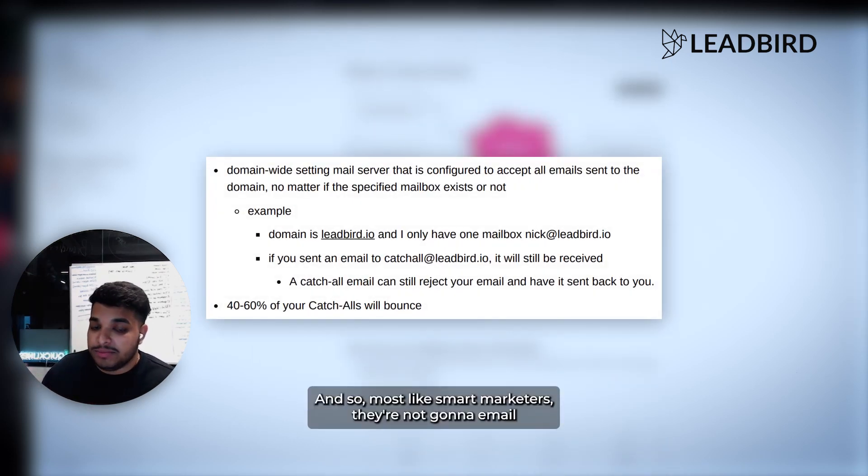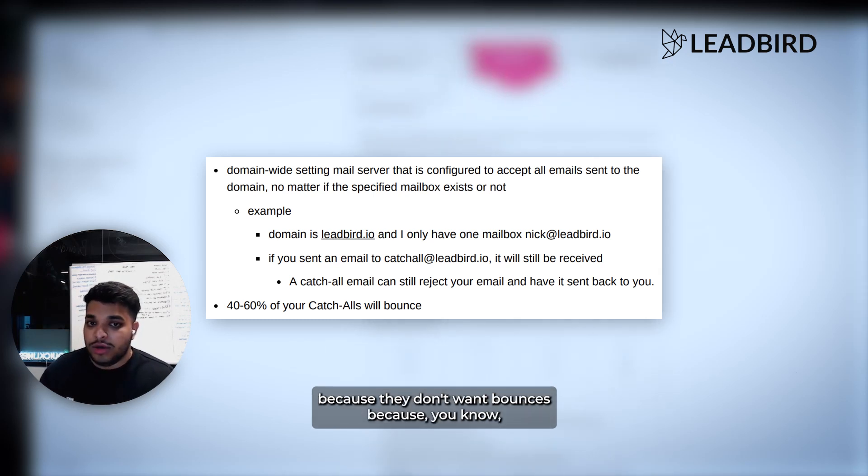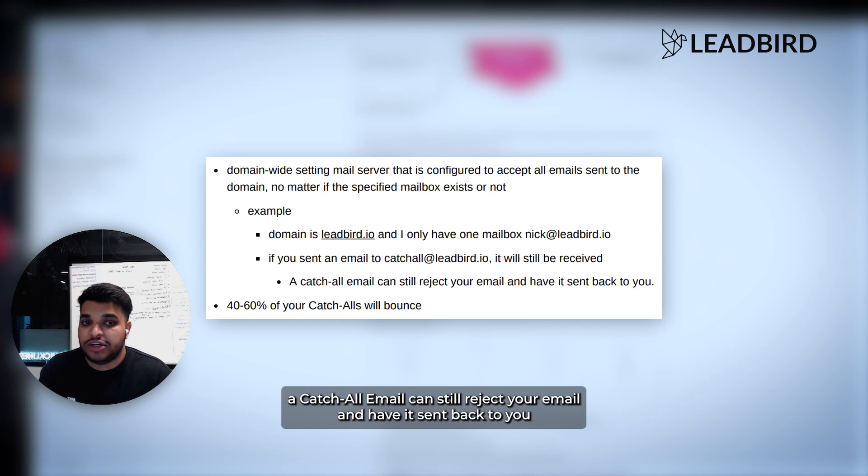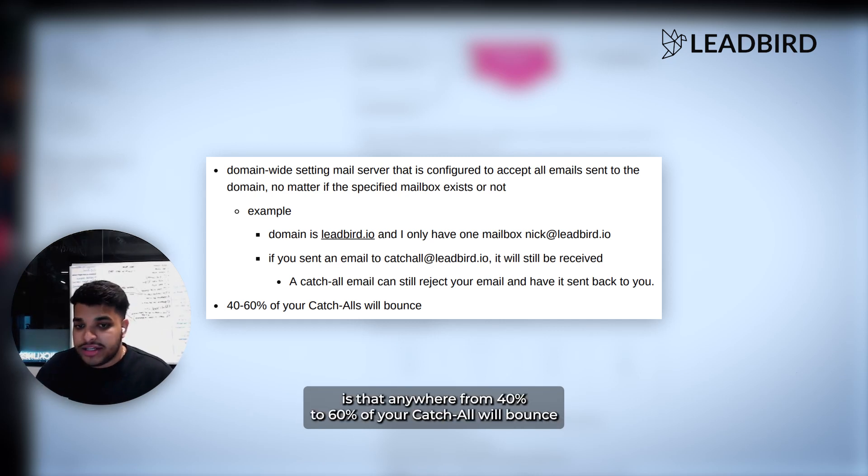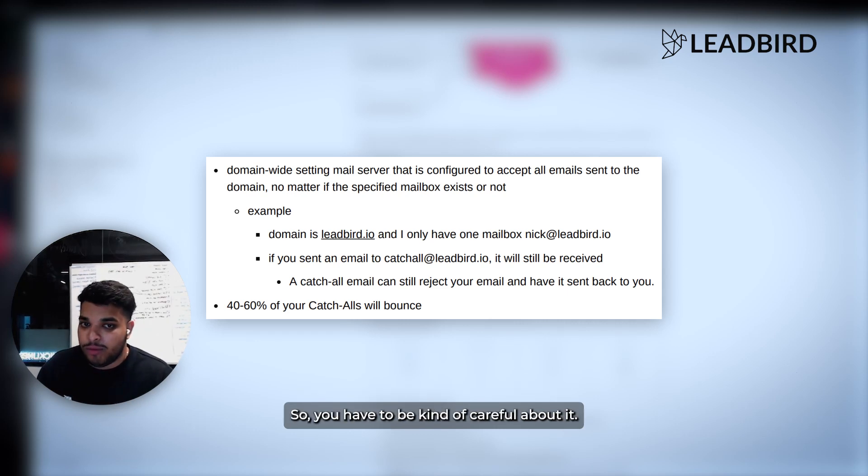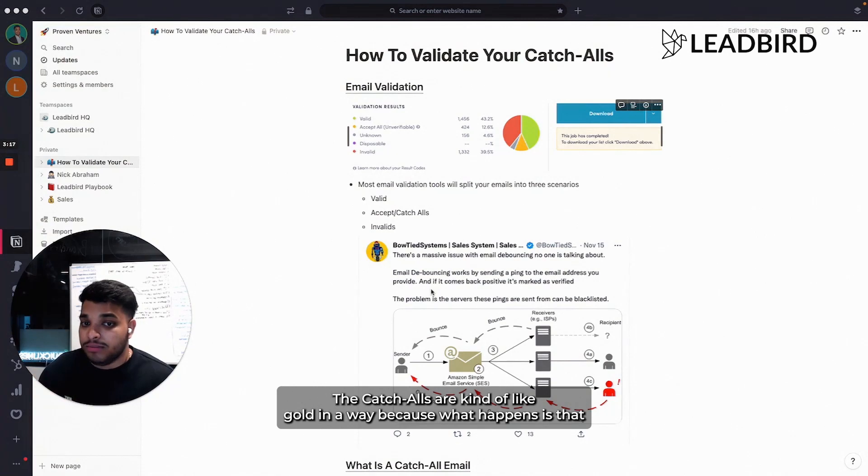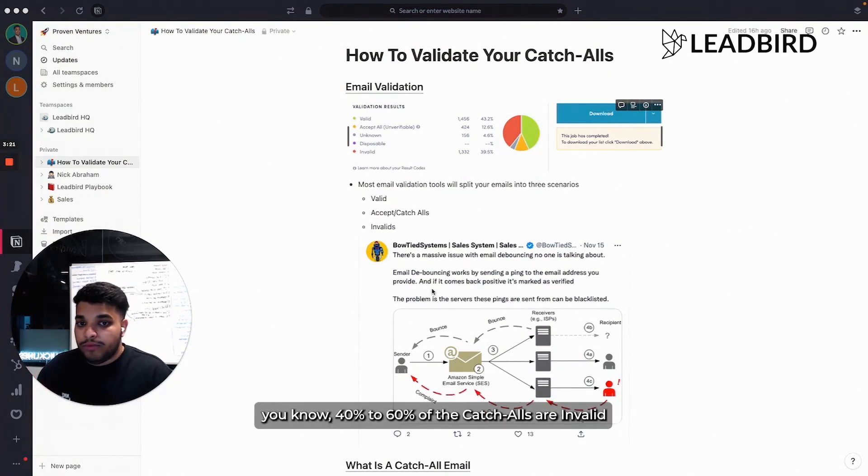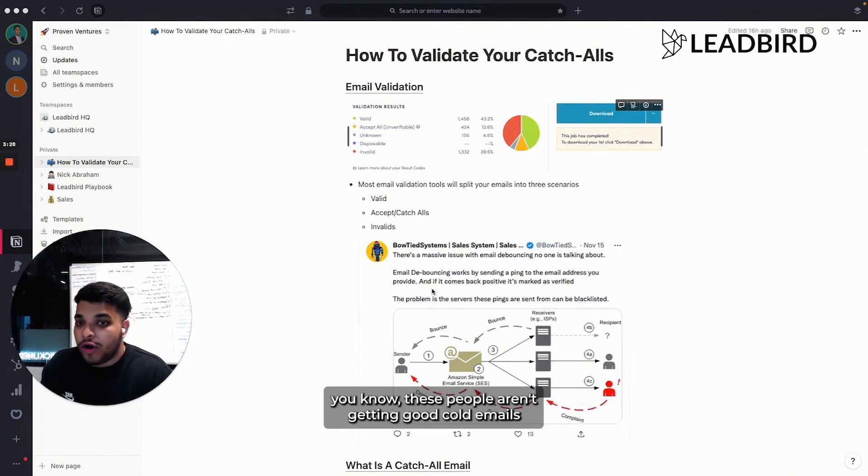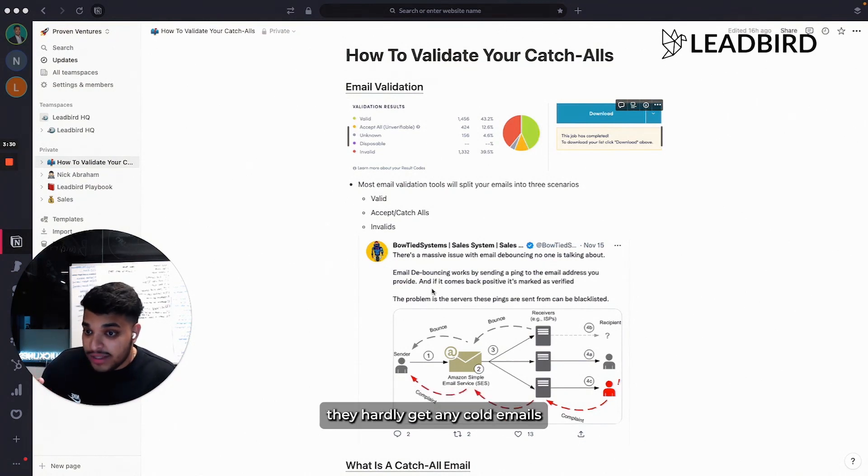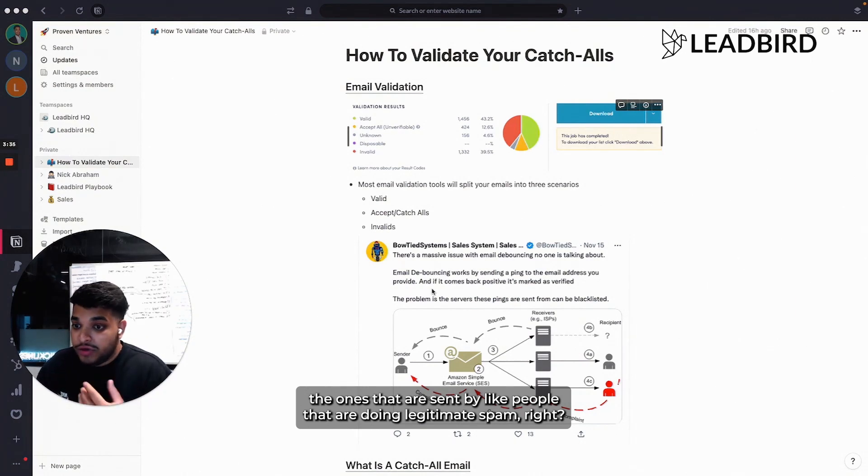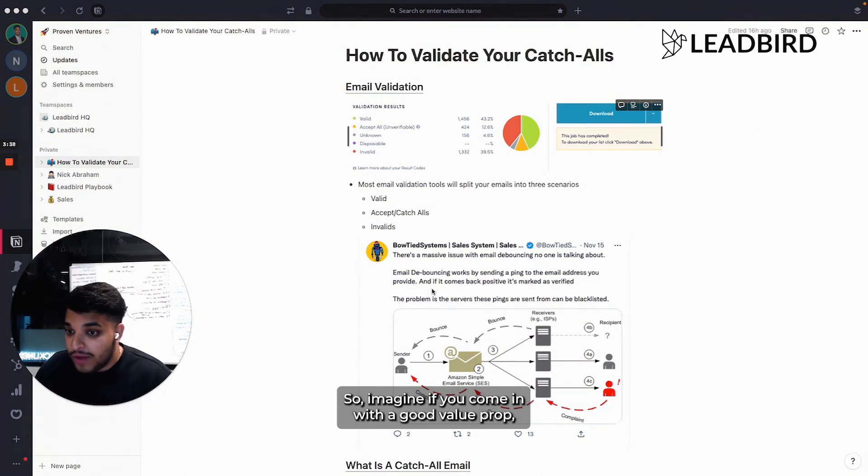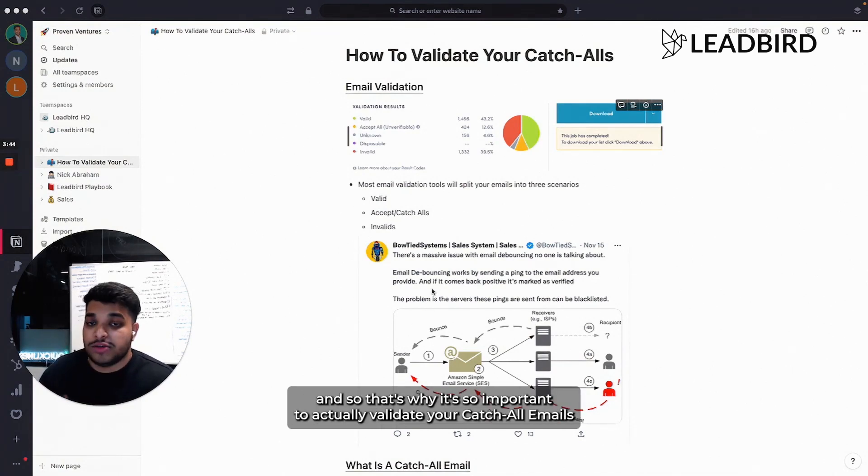Most smart marketers aren't going to email the catch all emails typically or the invalids because they don't want bounces. A catch all email can still reject your email and have it sent back to you. What we've seen from our testing is that anywhere from 40 to 60% of your catch alls will bounce. So you have to be kind of careful about it. But here's the thing - the catch alls are kind of like gold in a way. That other 40% that is actually valid, these people aren't getting good cold emails. They hardly get any cold emails. So imagine if you come in with a good value prop, your targeting is on point, you come in with some personalization. You're more likely to get a response. That's why it's so important to actually validate your catch all emails.